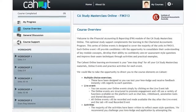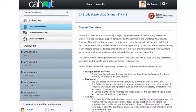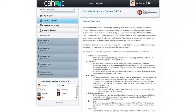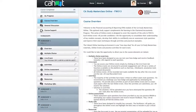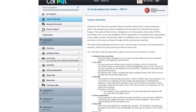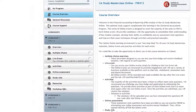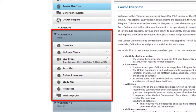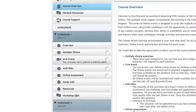We'll have a look at the workshop one tab as an example. By clicking on the workshop one tab, candidates have immediate access to a workshop overview, multiple choice questions, activities, online assessment, study aids, resources and a workshop Q&A forum.